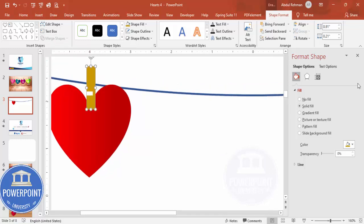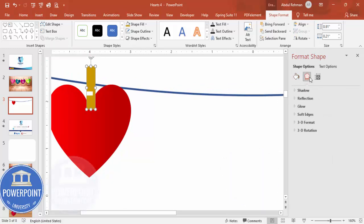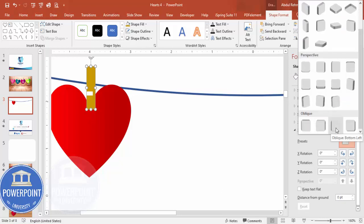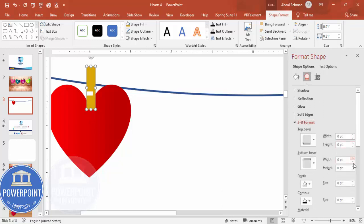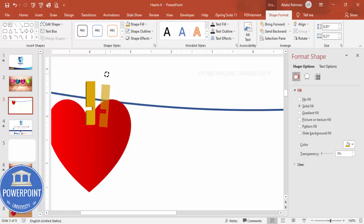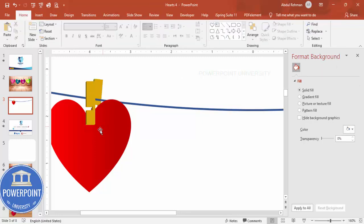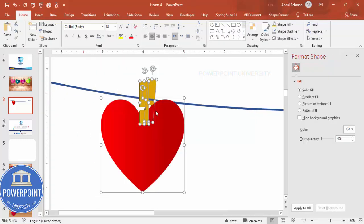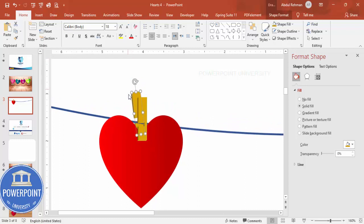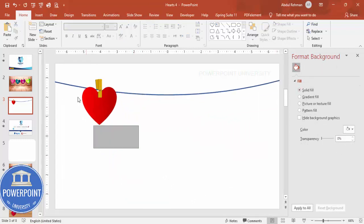To add a 3D effect, go to Effects > 3D Rotation, choose a preset, then under 3D Format increase the depth. Press Ctrl+D to duplicate the clip, rotate it slightly, and position it so it looks like a two-piece clip. Send one piece to back. Adjust positioning — you can rotate either side depending on how you want the clip to look.